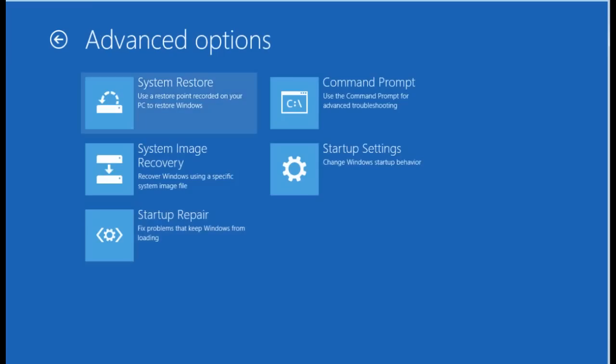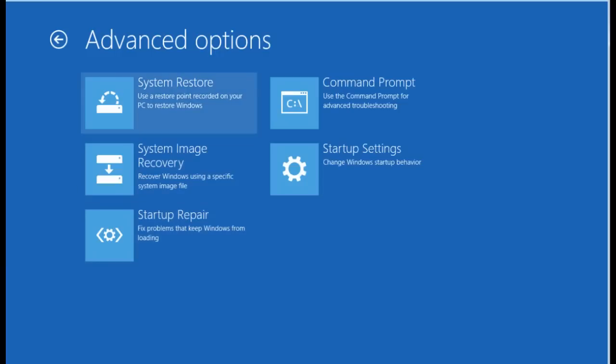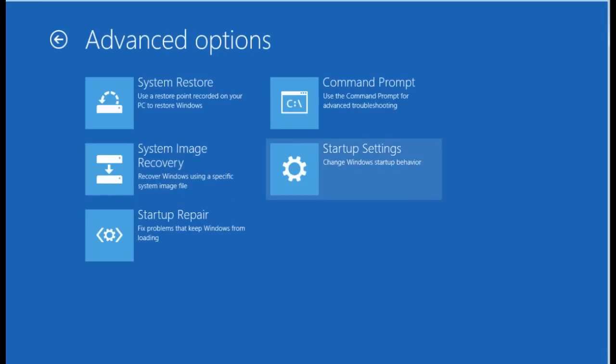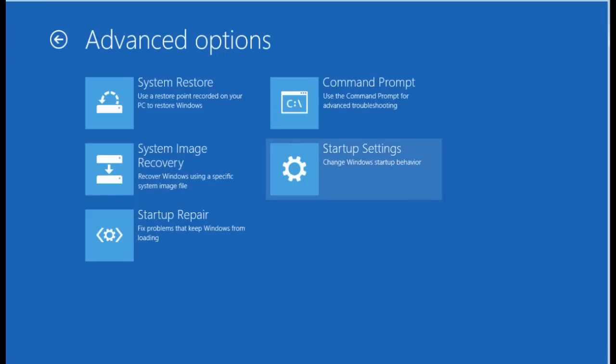And here you'll see your different options: system restore, image recovery, startup repair, command prompt, or change different startup settings. So if you want to go into safe mode, you're going to want to click on startup settings.